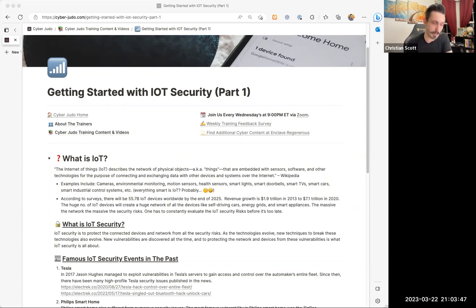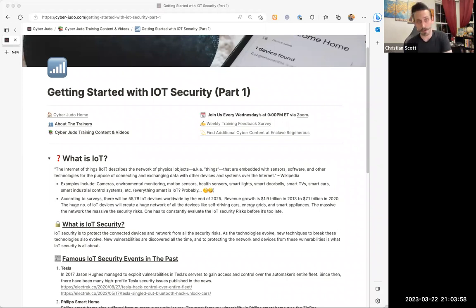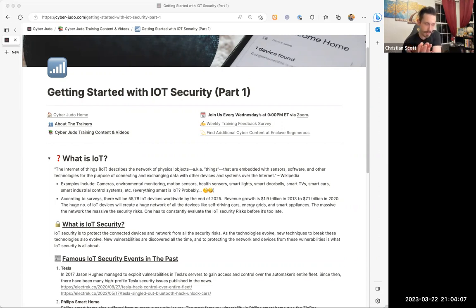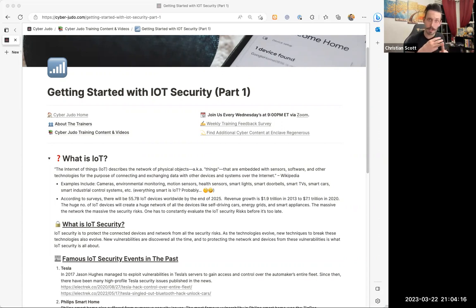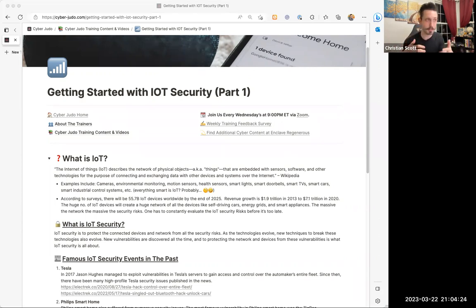IoT is a really interesting domain because it spans such a wide breadth of domains and knowledge and expertise, because it's not always the same thing. When it comes to talking about web applications, a web application is a web application is a web application. But if we pull back by just one frame of reference and say 'application,' there are so many different types — web applications, thick client applications, thin client applications — coded in different languages, compiled in different ways for different platforms and architectures, which means it requires different tools and technologies.